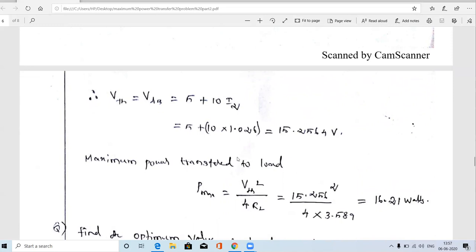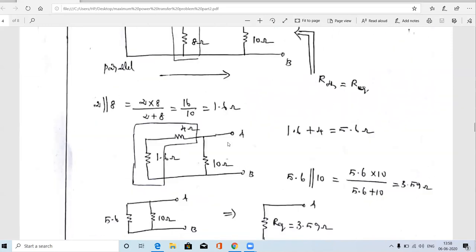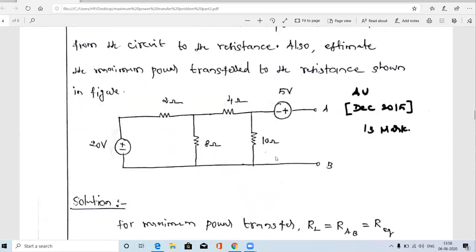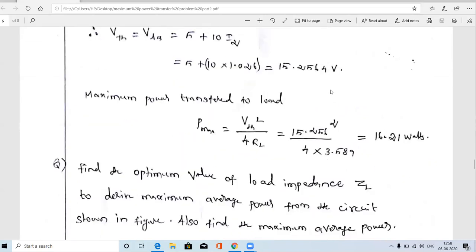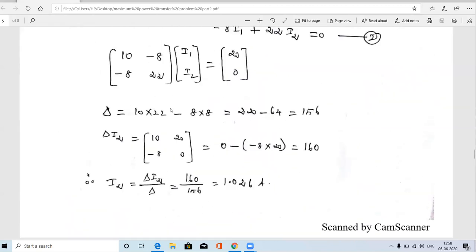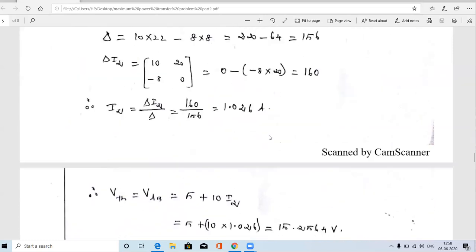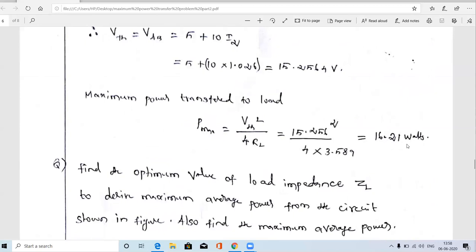For maximum power transfer, the load resistance RL must equal RTH, so RL = 3.589 ohms. The maximum power transferred to the load is given by Pmax = VTH² / (4×RL). Substituting VTH = 15.256 V and RL = 3.589 ohms: Pmax = (15.256)² / (4×3.589) = 16.21 watts. So the maximum power transferred to the load is 16.21 W when RL = 3.589 ohms.